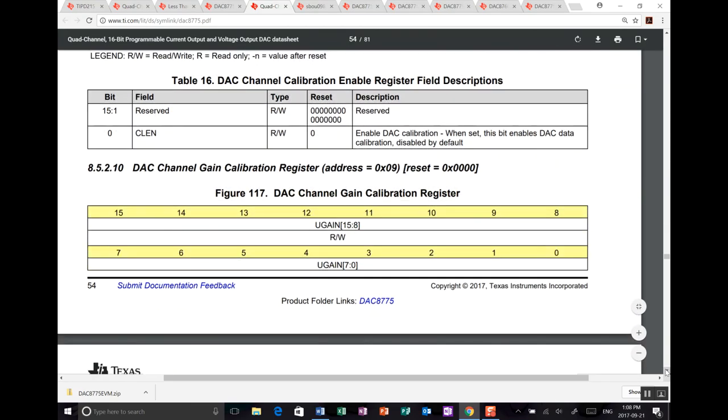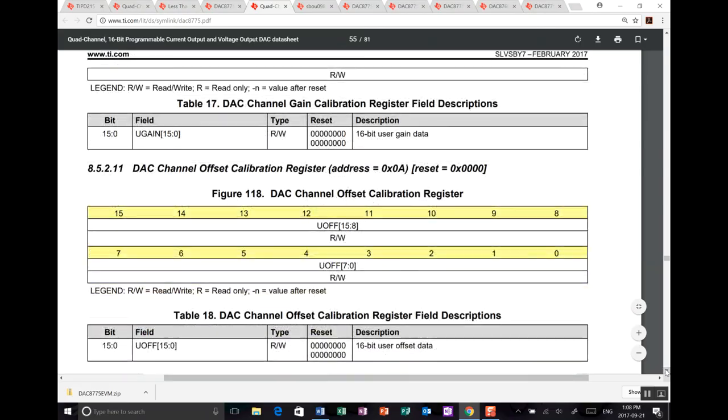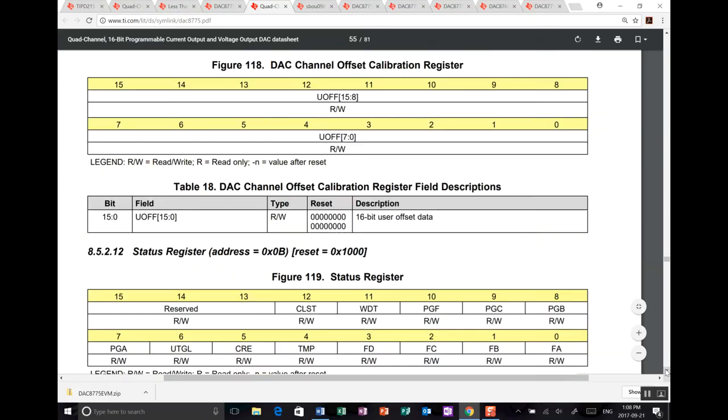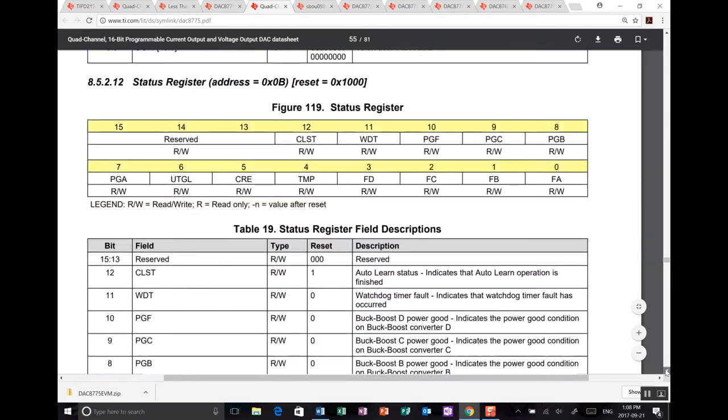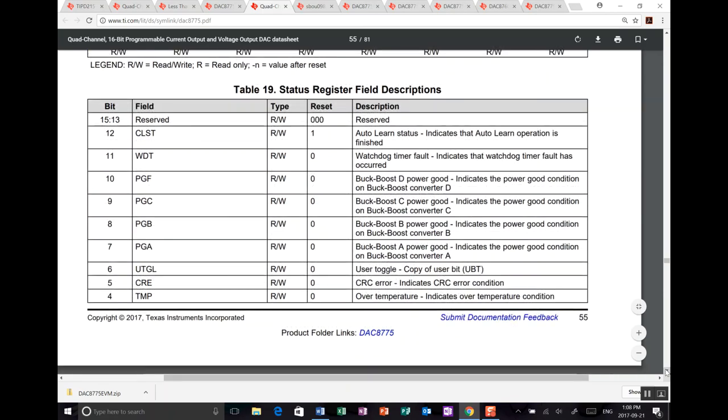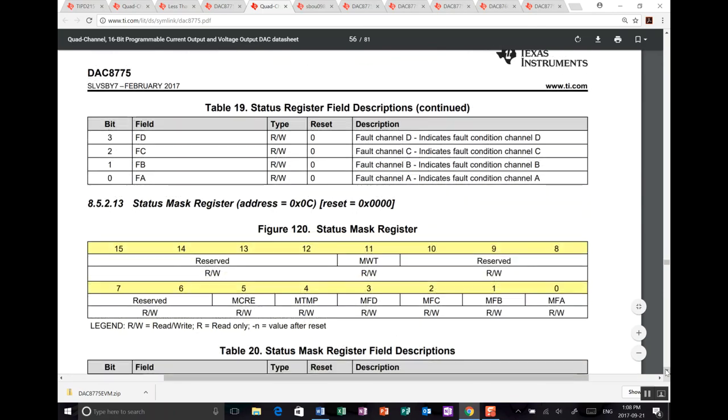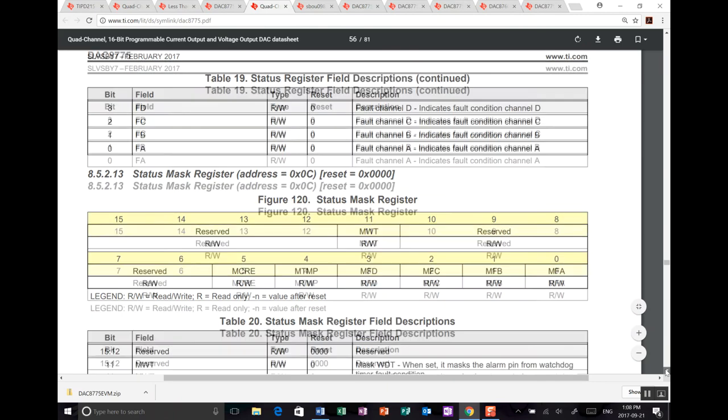So what else do we have here? Calibration registers. Offset and gain. Status registers. Tells you what's going on. Whether you've got power good. Whether an alarm has occurred. Things like that. Whether you've got a fault on channel A, B, C, or D.